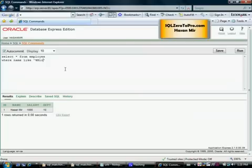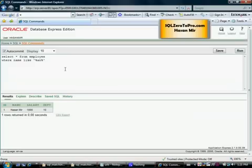Let's say you're asked to pull up everything where the name is ending at 'r', so you go '%r' and Ctrl+Enter. Now let's say you're asked to pull up all the records where the name has the word 'an' in it, so you go '%an%'.